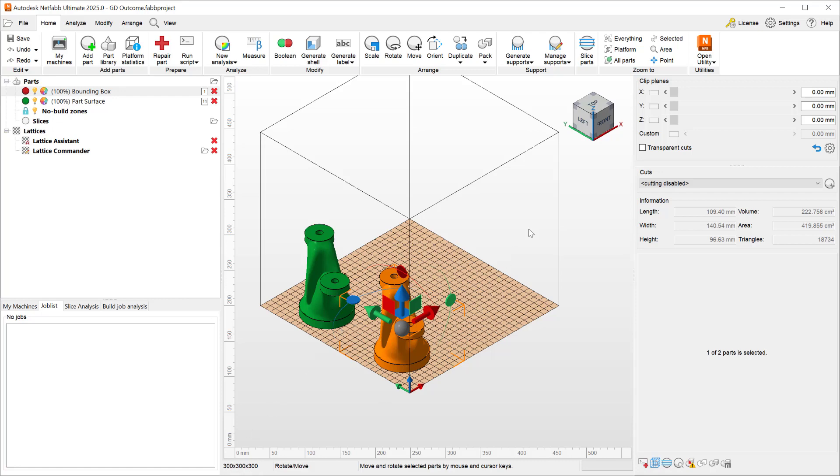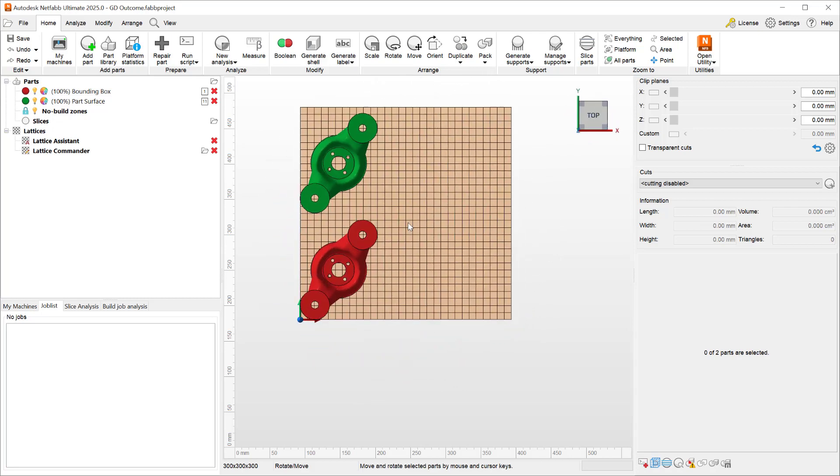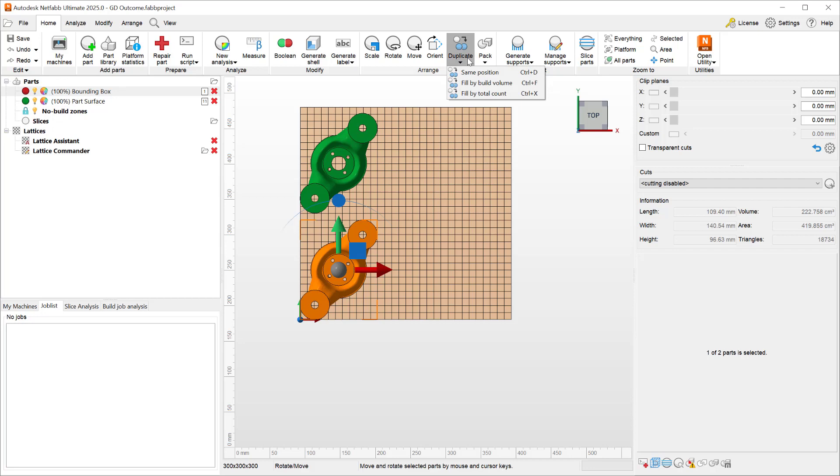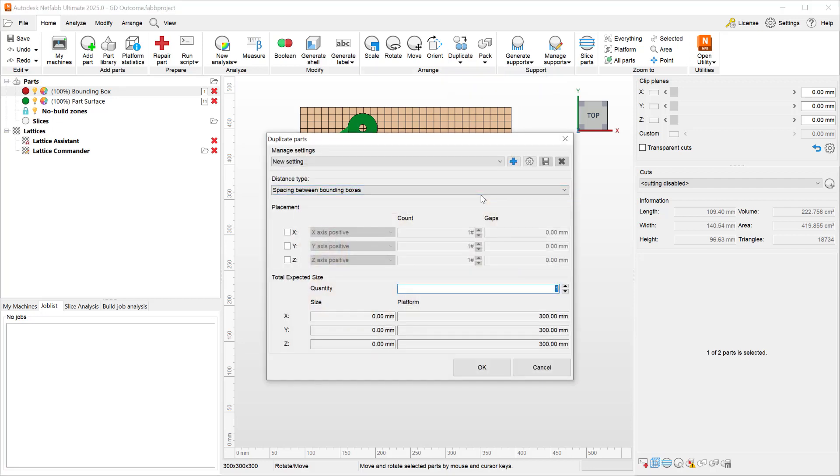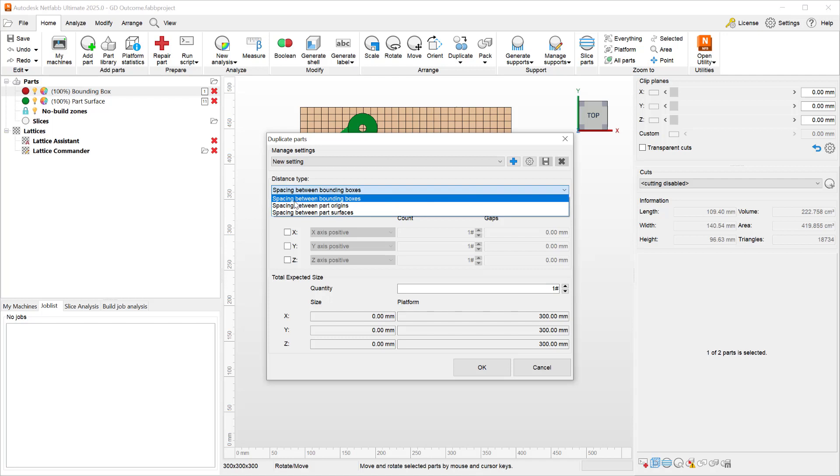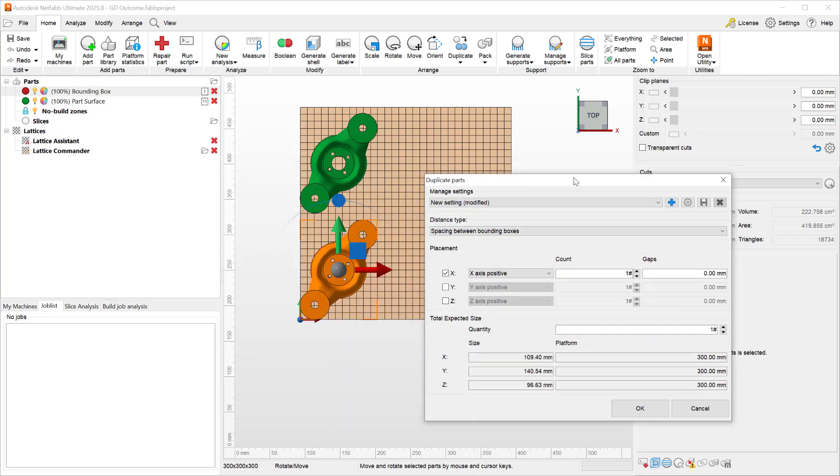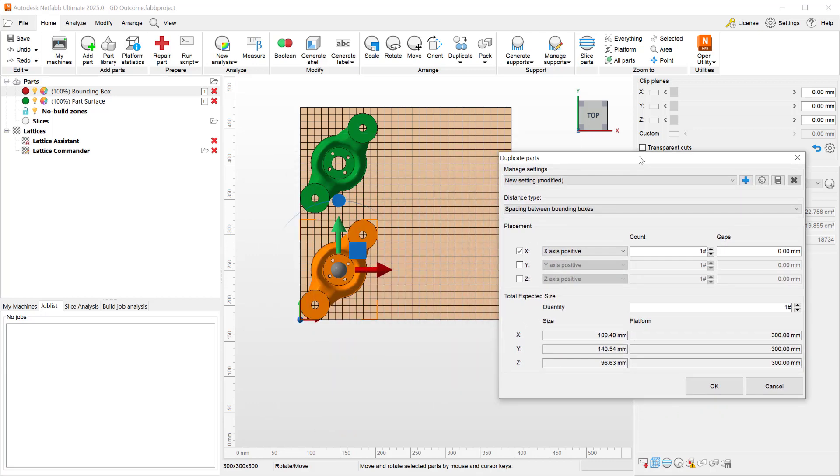If I look at this model from the top view and select the red part on the bottom and go to the duplicate, I can use the fill by count and choose the spacing type as spacing between bounding boxes. If I want to duplicate my part along the x-axis, I can control the total count and put in a gap between the bounding boxes of the parts.